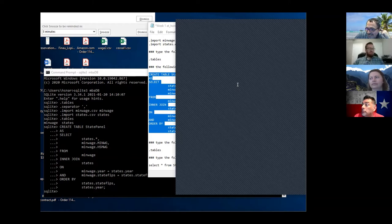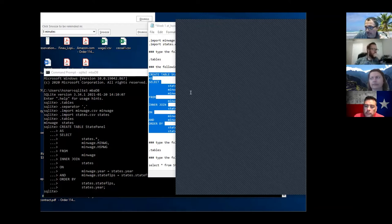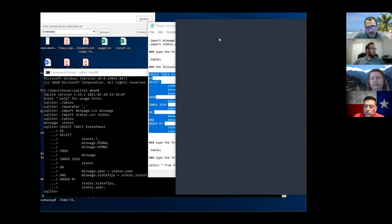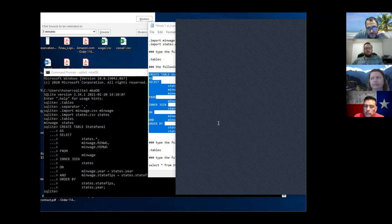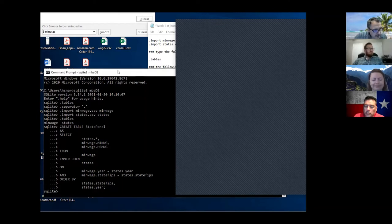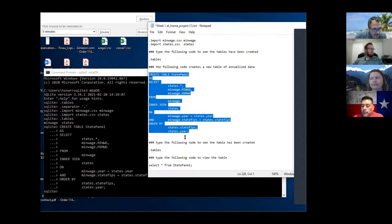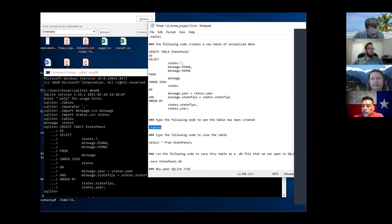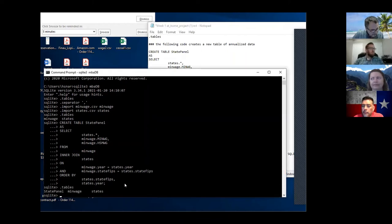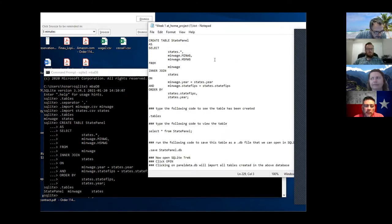If you created the state database before class you need to drop it and then recreate it. If you haven't created it yet you're fine - you don't have to do this. If you do the drop first it'll probably give you an error because there's no state_panel in your database. Then all we have to do is save it. We can do dot-tables again and we've got state_panel, min_wage, and states.